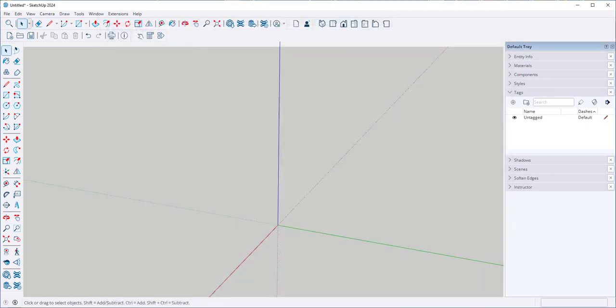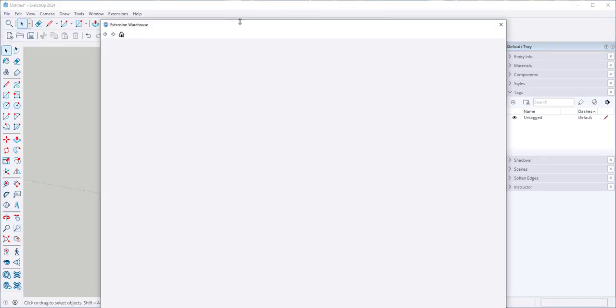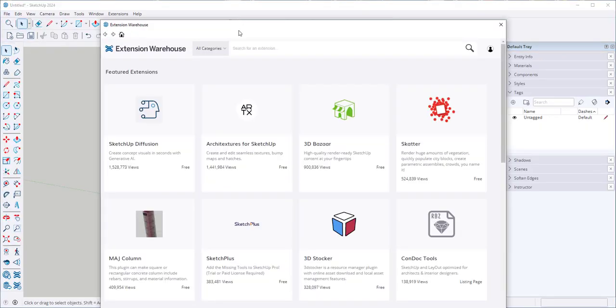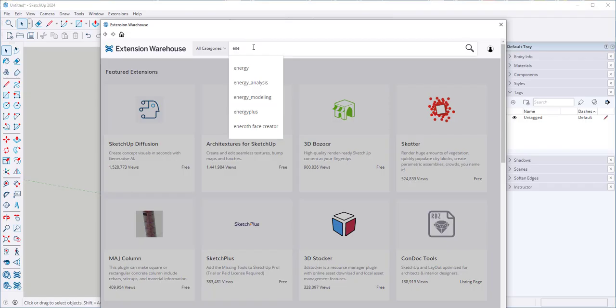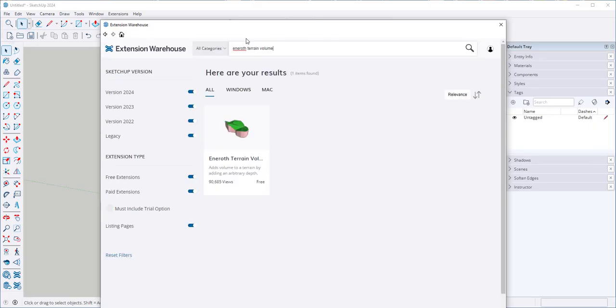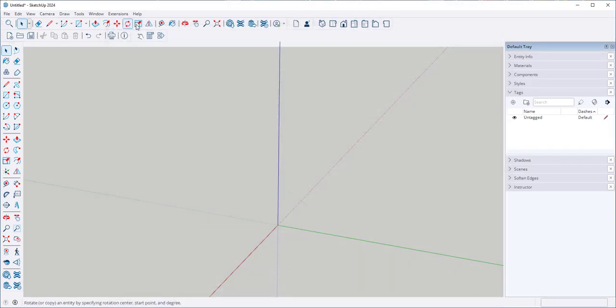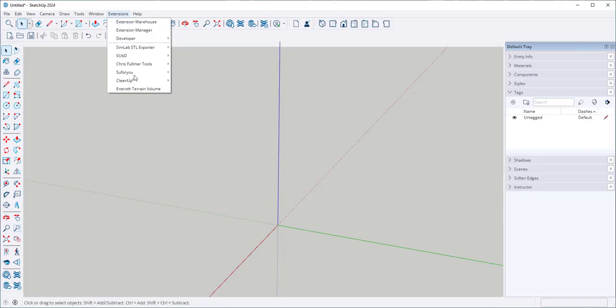Once you install it, it will show up under File. The second one you need is the Eneroth Terrain Volume. Here it is. Once you install it, it will show up under Extensions.